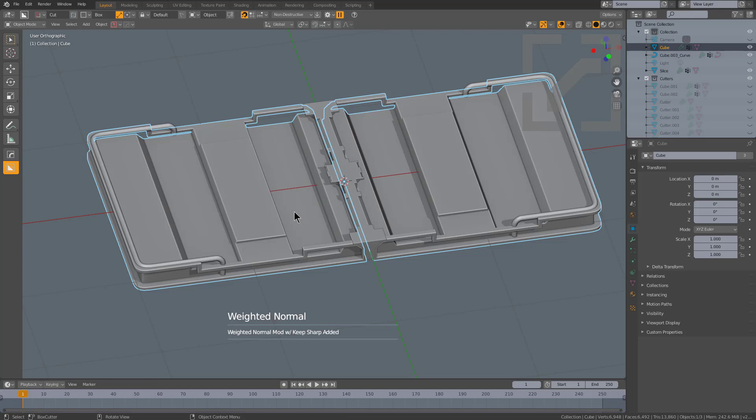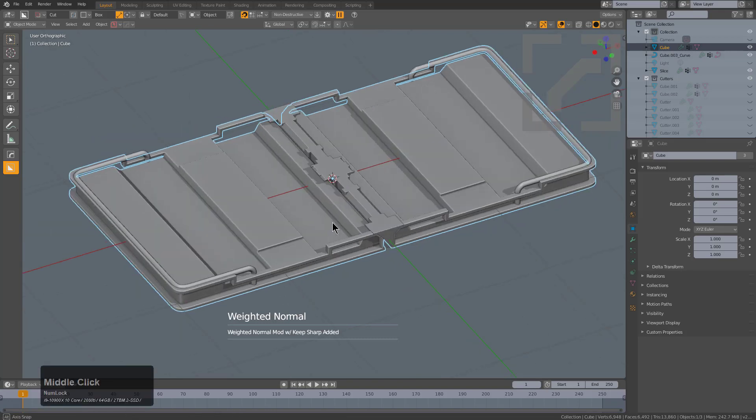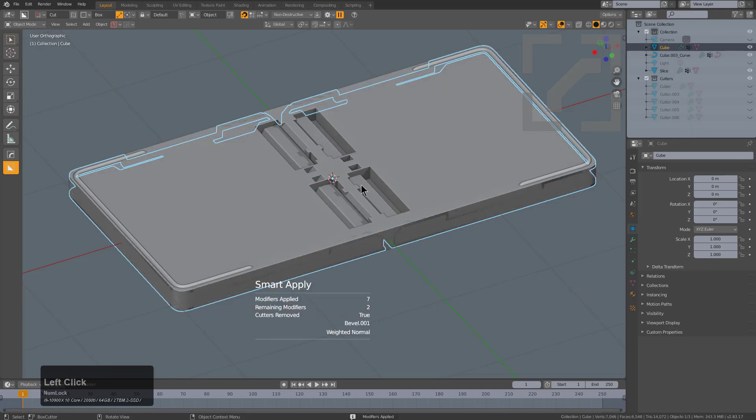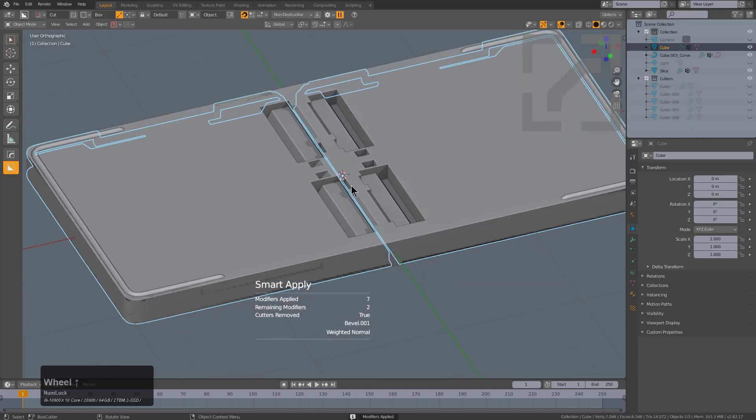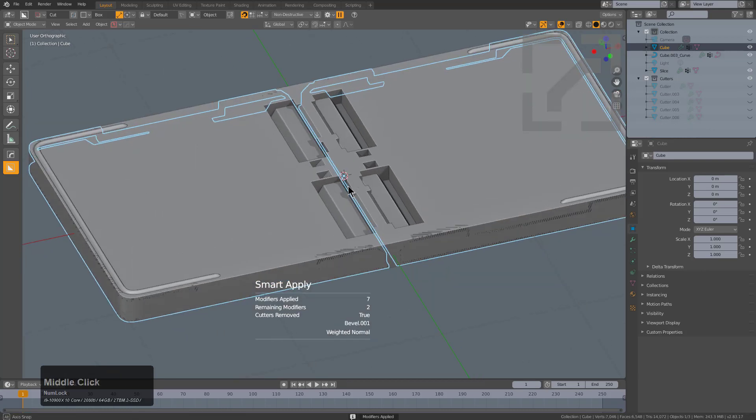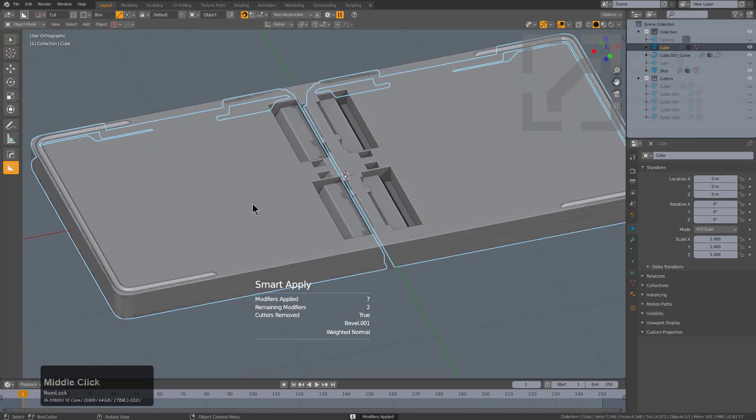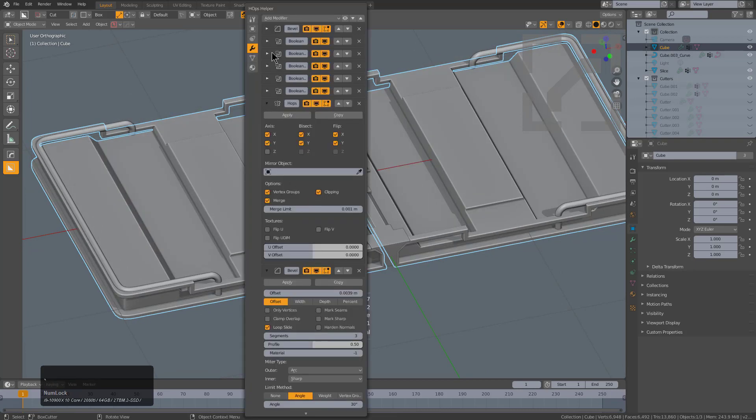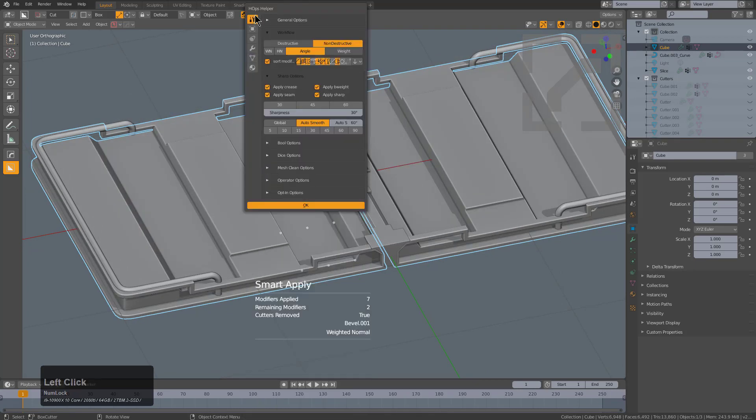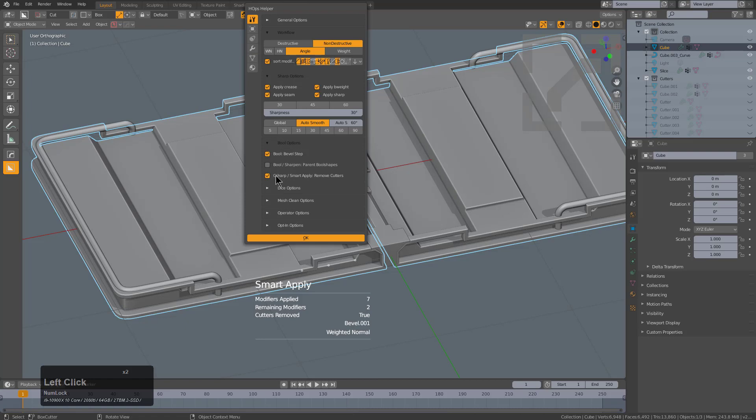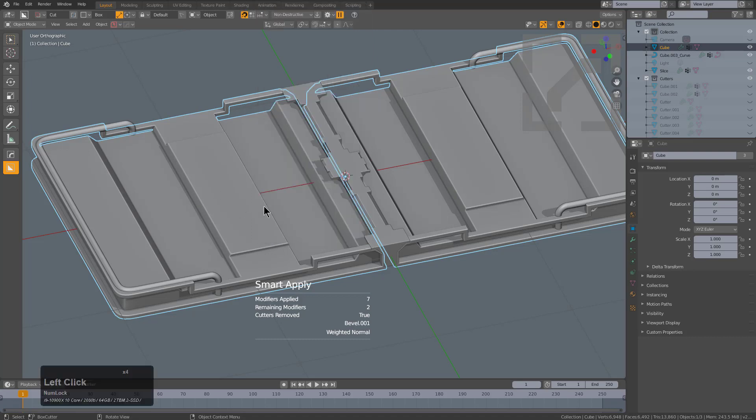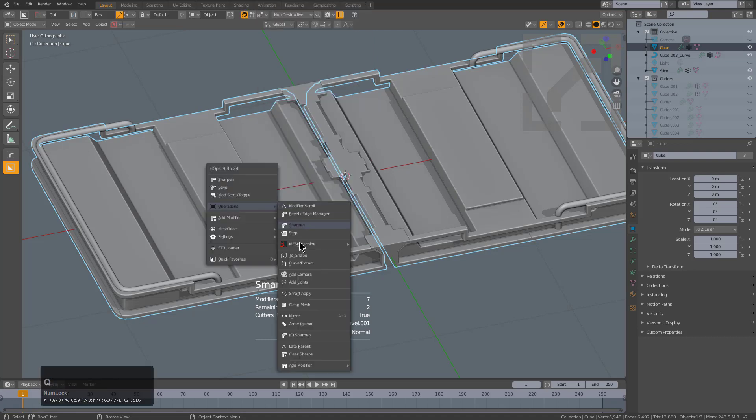So now that we actually have a secondary bevel on top of it trimming this thing, we can actually go under Q, Operations, and Smart Apply, and now it should actually apply all the modifiers aside from the ones that we didn't want applied. And we see that that still did not happen and was problematic. This could actually be due to the experimental boolean option of having Smart Apply remove the cutters. Sometimes removing the cutters isn't the best idea.